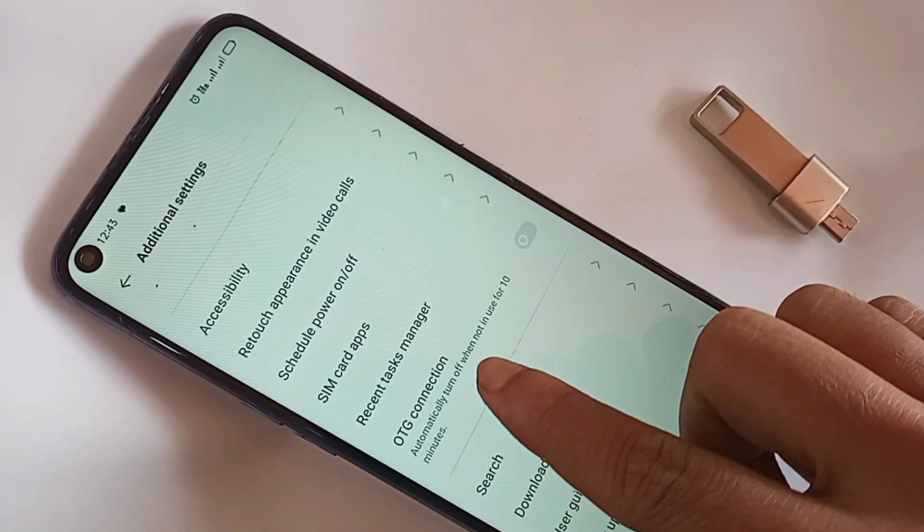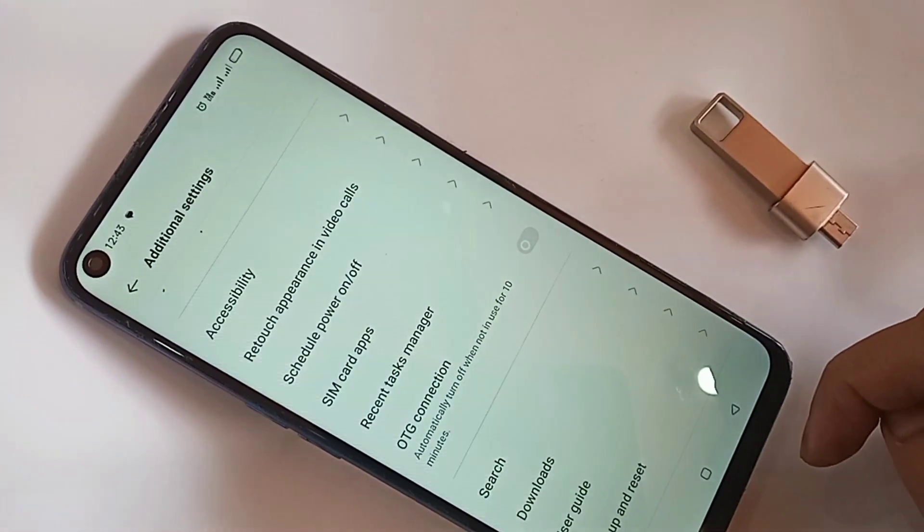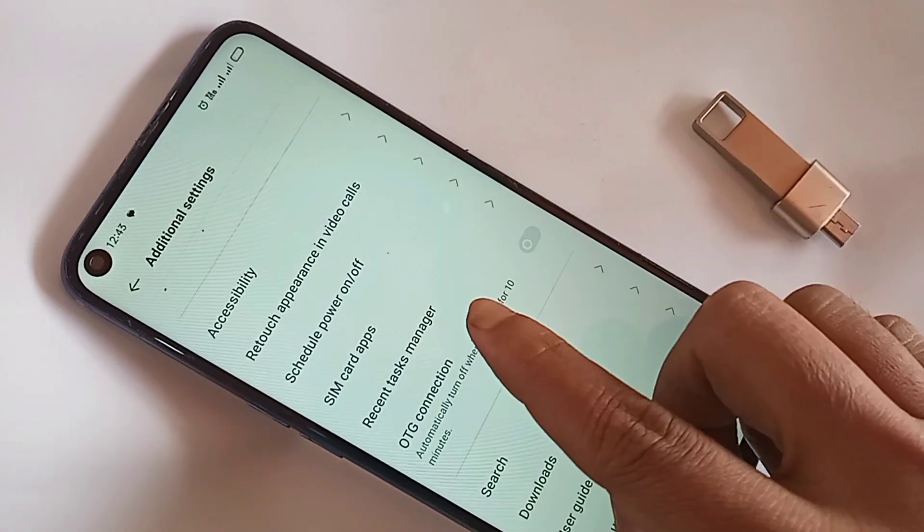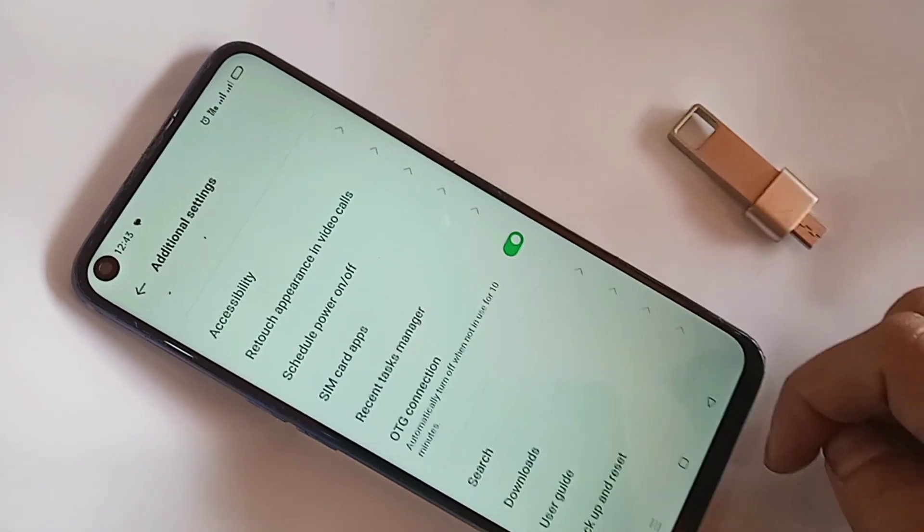Then you just turn on this OTG connection option and your phone OTG is now working. The problem is now solved.